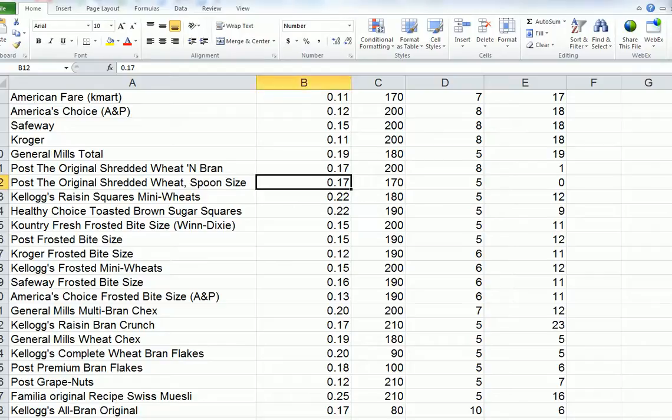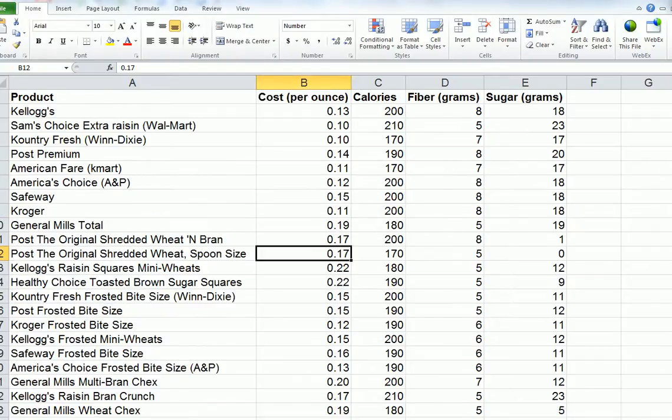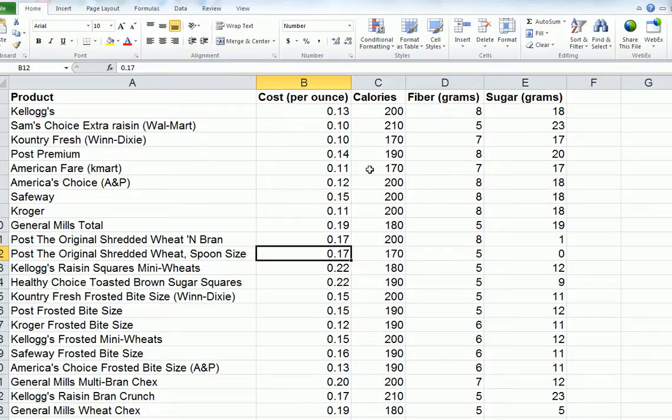The purpose of this YouTube is to show you how to set the parameters for a histogram of one quantitative variable, which in this case is the cost per ounce of various cereals.